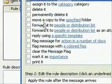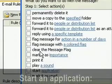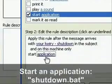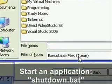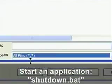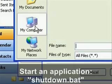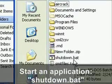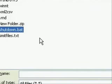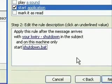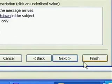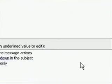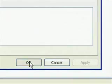All right. And then what we want it to do once it finds an email that has that subject line is we want it to start an application. And the application we want it to start, we'll change this to All Files. But the application that we want it to start is the shutdown.bat file that we made. All right. So then click Next and click Finish. And then you can click Apply and OK and that's pretty much it.